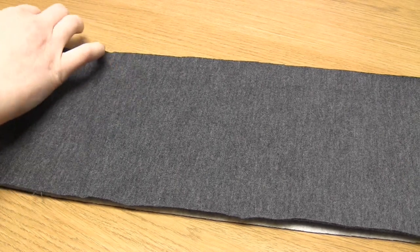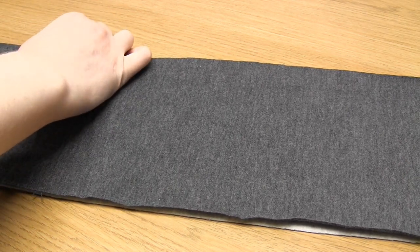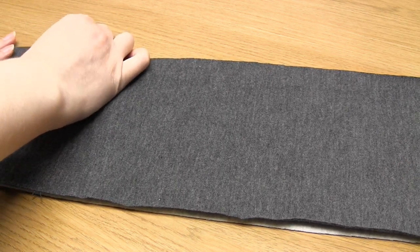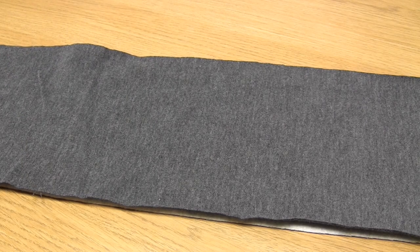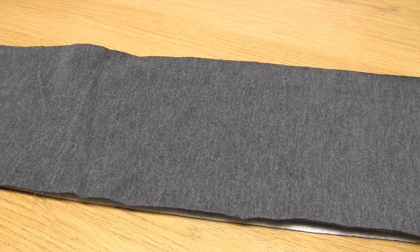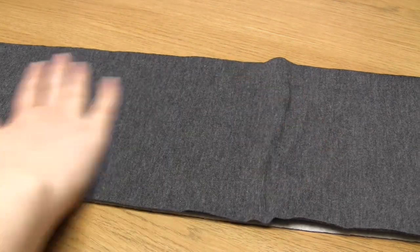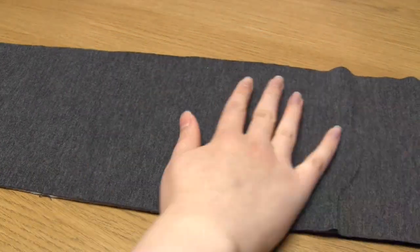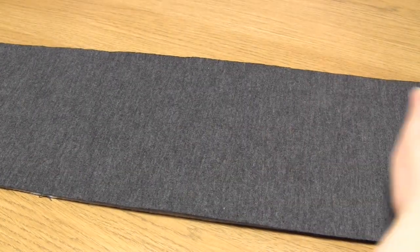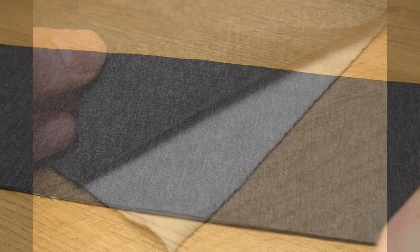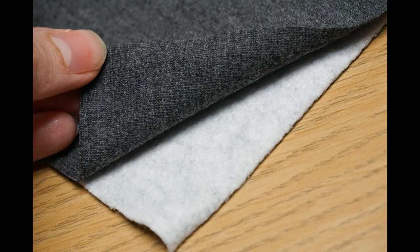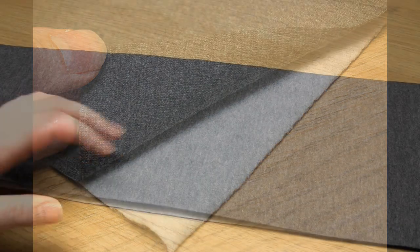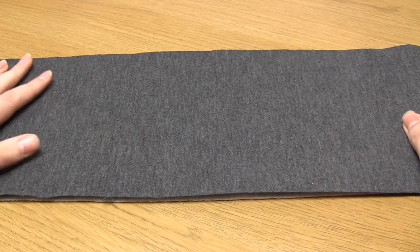You want to place the fabrics right sides together. I personally want the fleecy side of my sweatshirt fabric to be on the outside of the final scarf so I've placed that sweatshirt fabric with the fleecy side up, and the dark gray jersey I'm using doesn't have a right side so it doesn't matter which way up I place it.